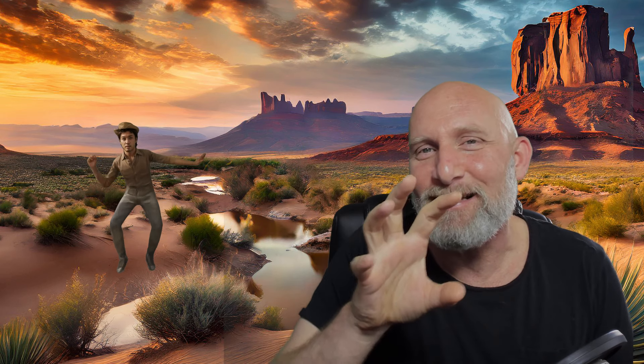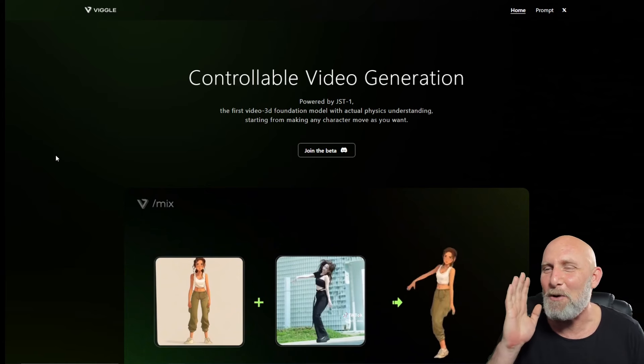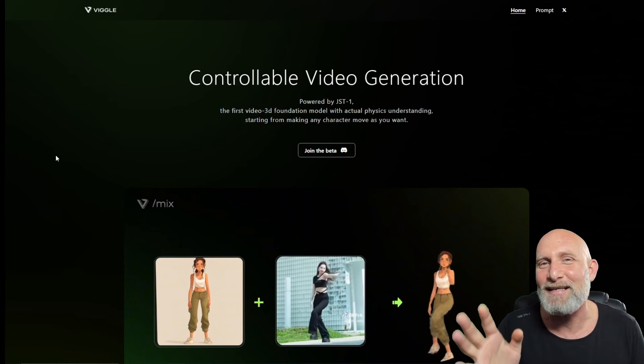Hi everyone. In today's video we're going to take a look at something quite amazing — we're going to be able to take an image and a motion video and then generate the motion on top of the image. It works quite amazingly, so let's not waste any more time and take a look.